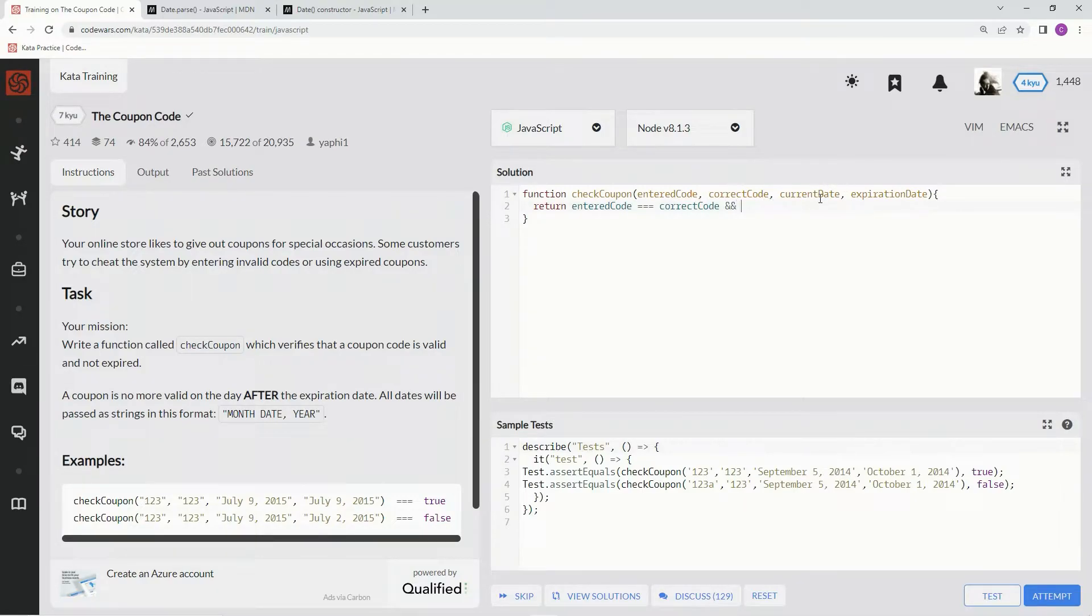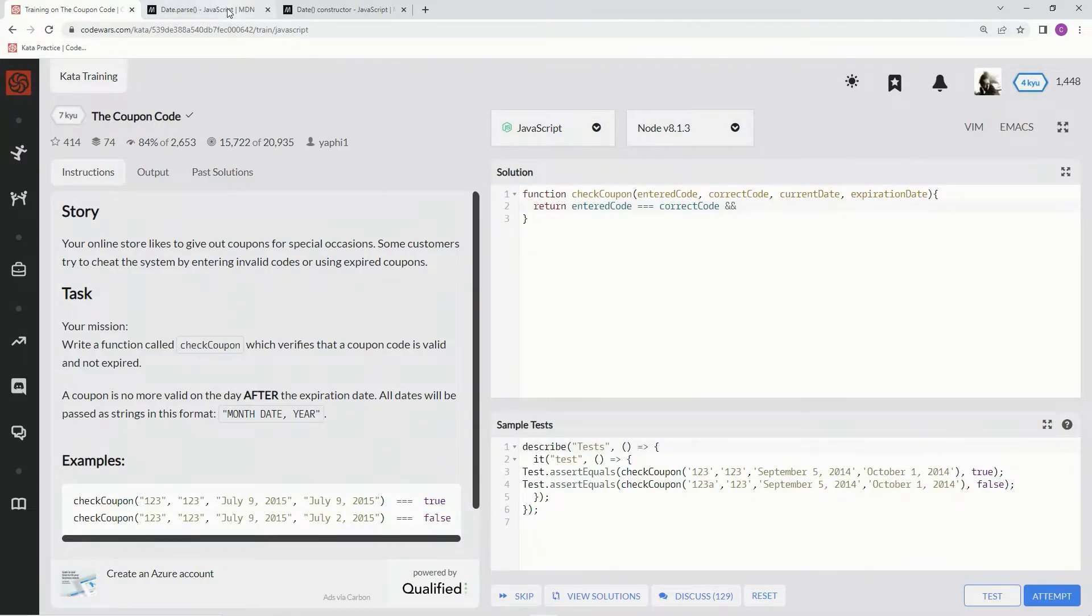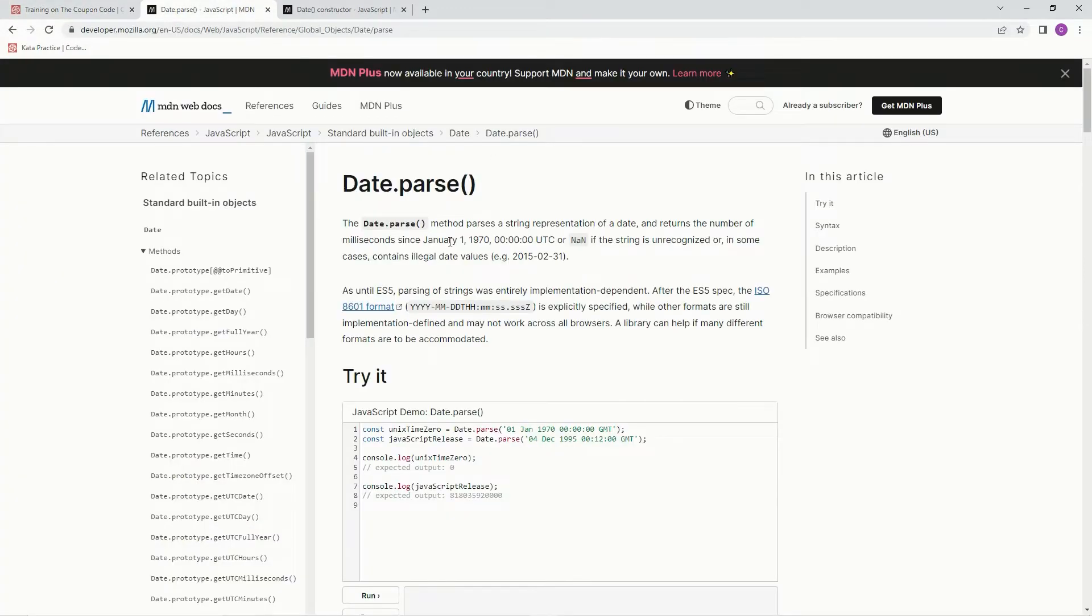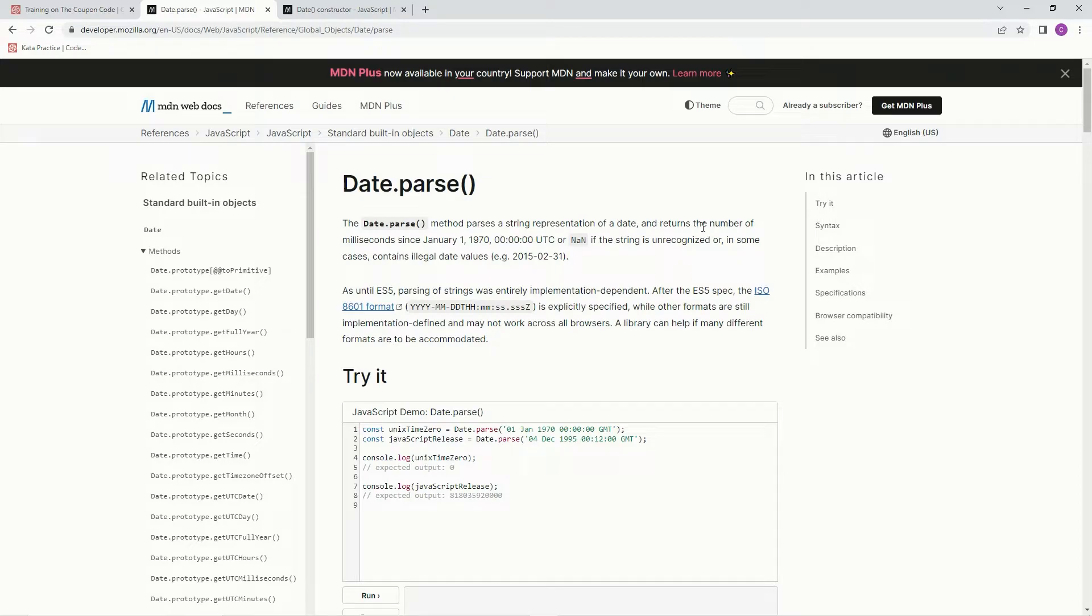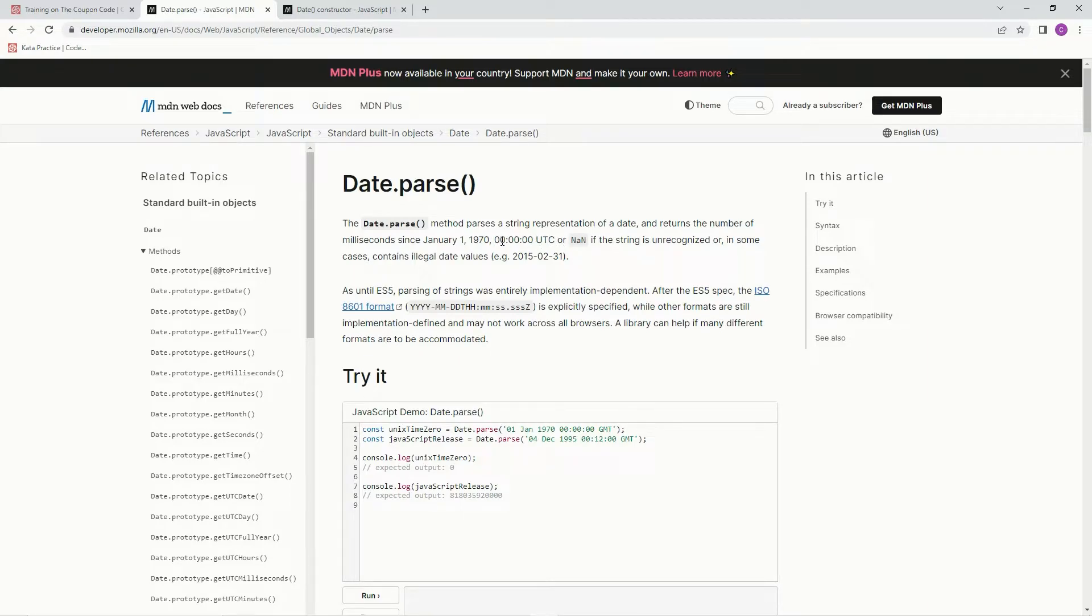we're going to need this current date to be less than this expiration date. Now how do we do that? For that we're going to use Date.parse(). This Date.parse() method parses a string representation of a date and returns the number of milliseconds since January 1st, 1970 at midnight UTC, or NaN if it's unrecognizable or contains illegal date values. So like